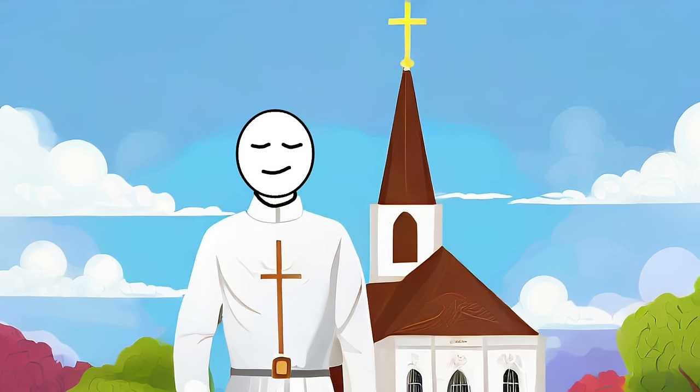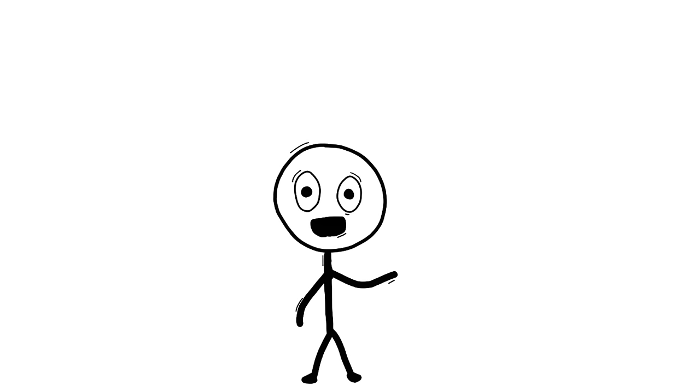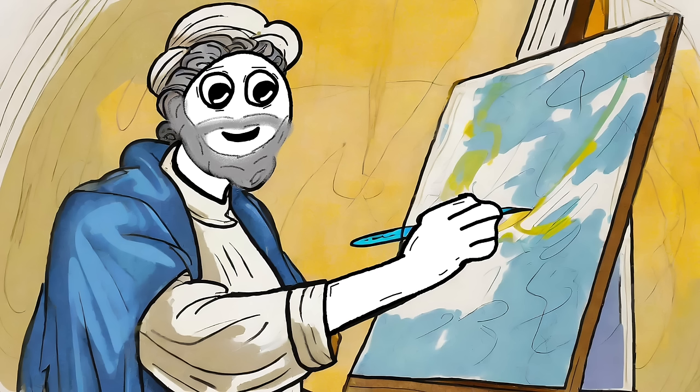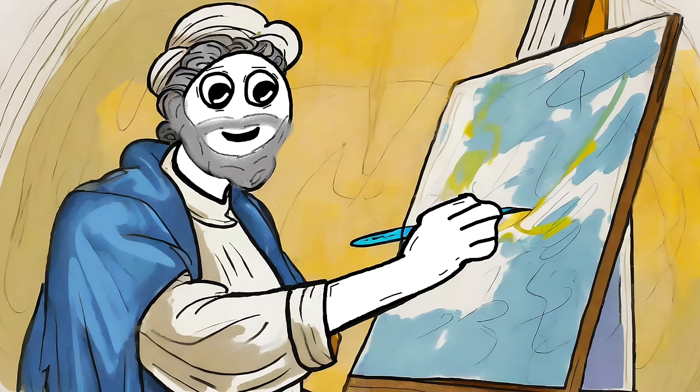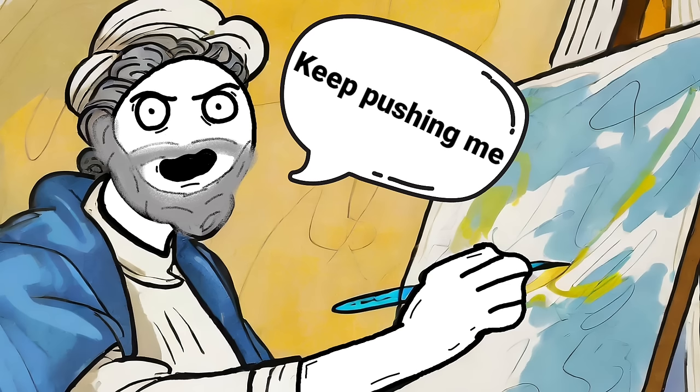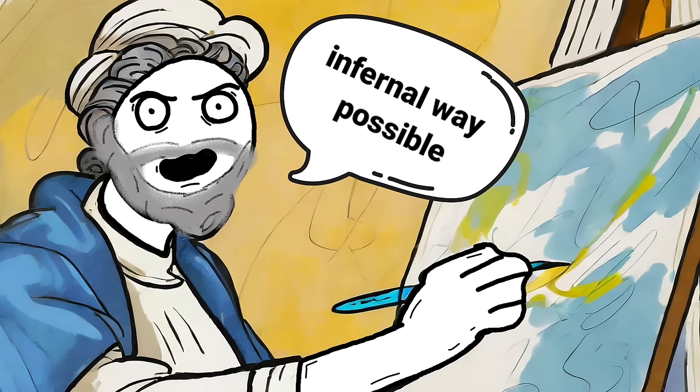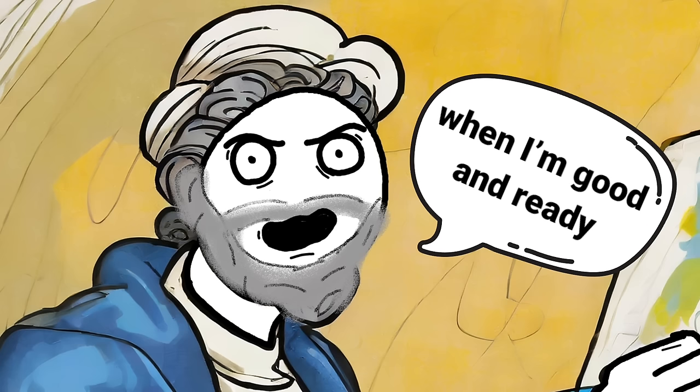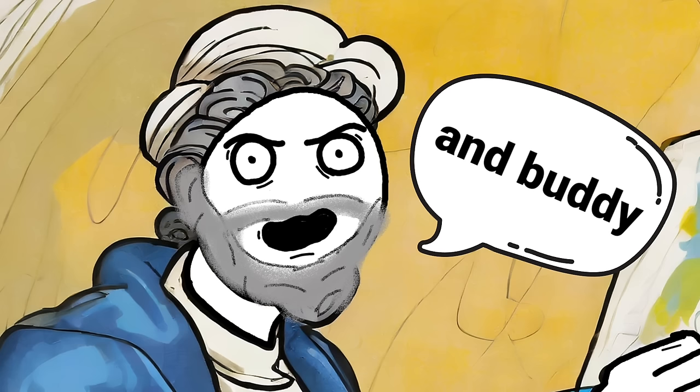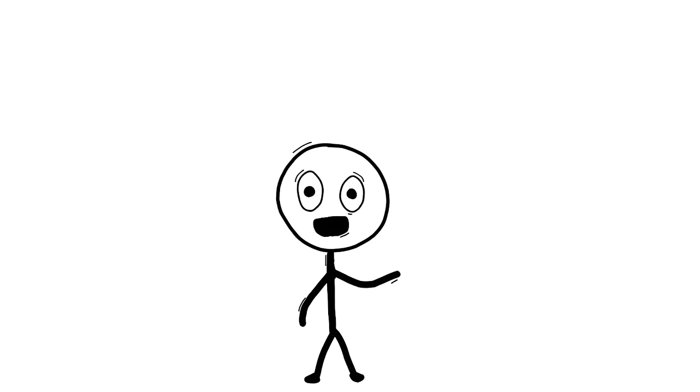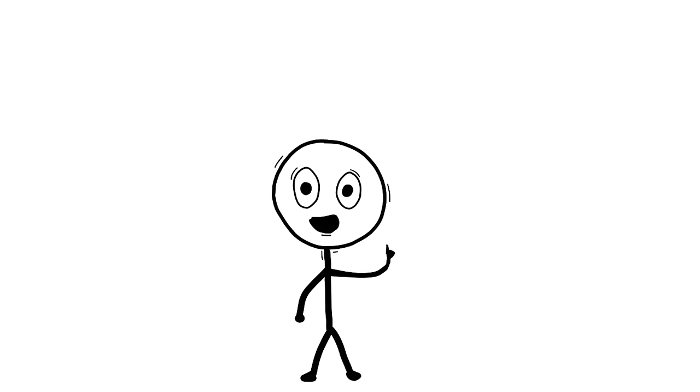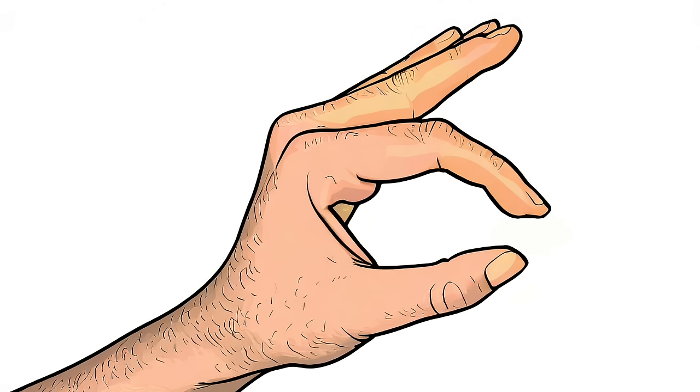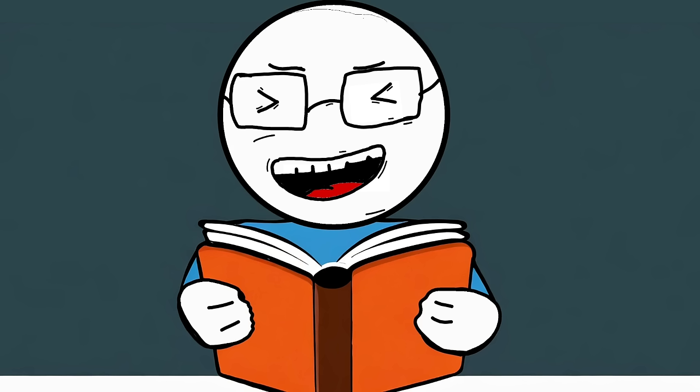And voila! The pope's face, artfully and not so subtly, ends up in the fresco of hell. It's Michelangelo's way of throwing some serious shade, renaissance style. He's basically telling the pope, keep pushing me, and I'll make sure you're immortalized in the most infernal way possible. I'll finish this masterpiece when I'm good and ready. And buddy, your afterlife management skills won't mean a thing down there. So, dear audience, next time you gaze up at the Sistine Chapel, remember, among the cherubs and divine scenes, there's a little slice of divine comeuppance, courtesy of Michelangelo's wicked sense of humor.